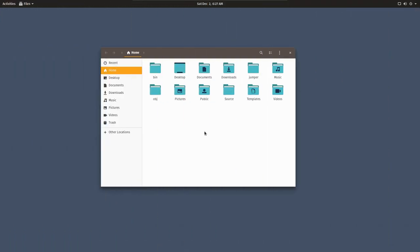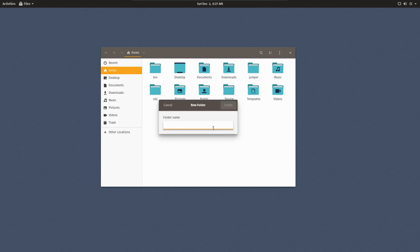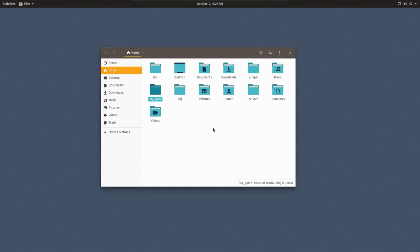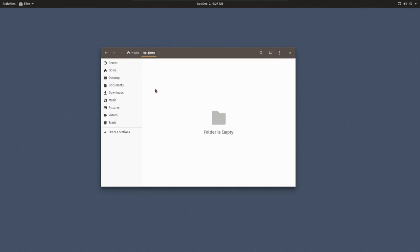The first thing we'll do to get started is open up our favorite file browser and create a new folder where our game will live. I'm going to create my folder in the root home directory, call it my underscore game.